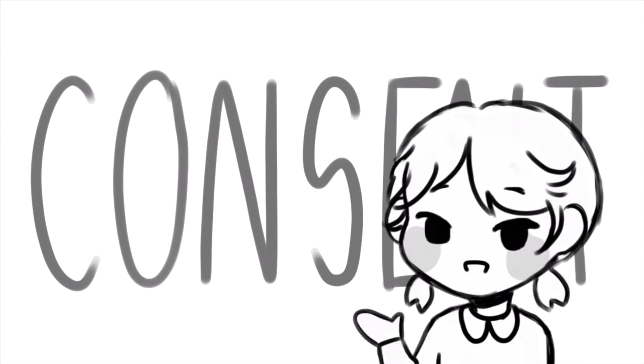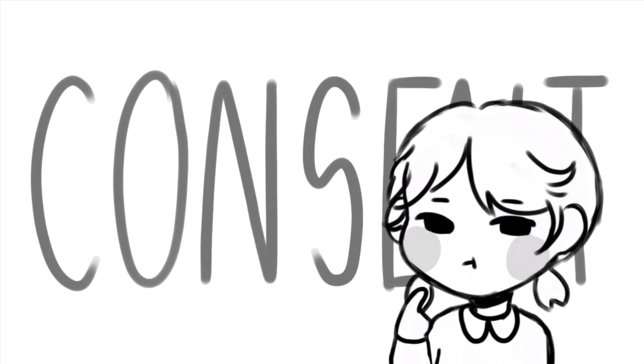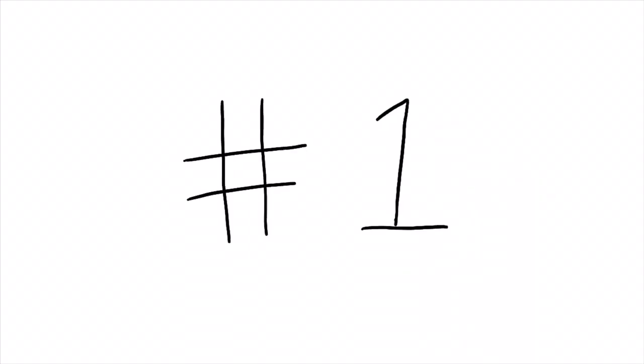Pretty simple, right? Let's look at some examples in terms of, let me see... cookies.